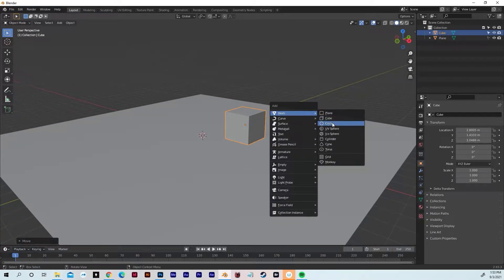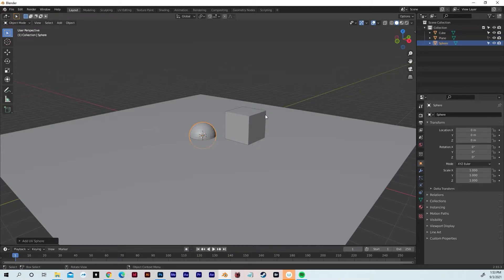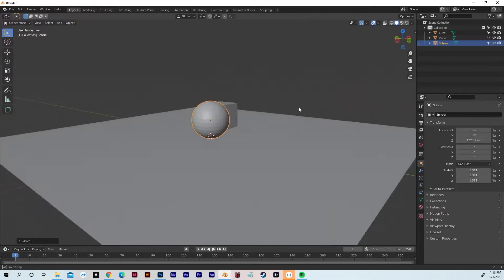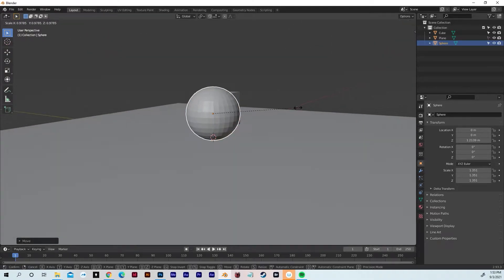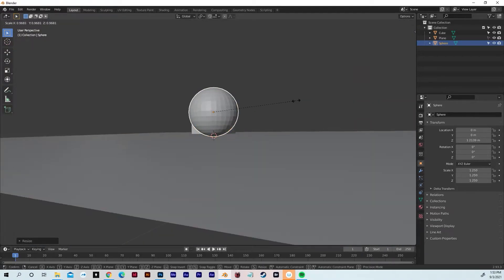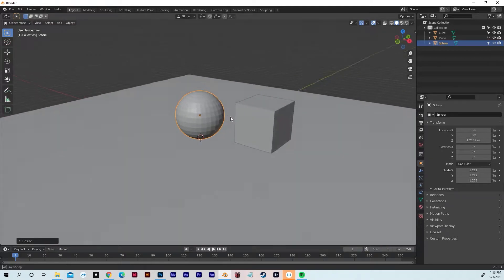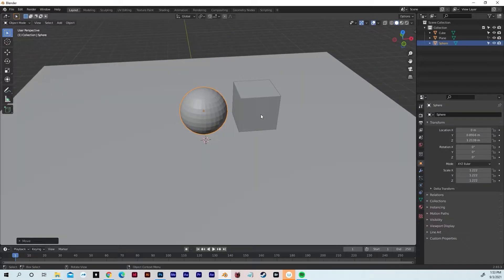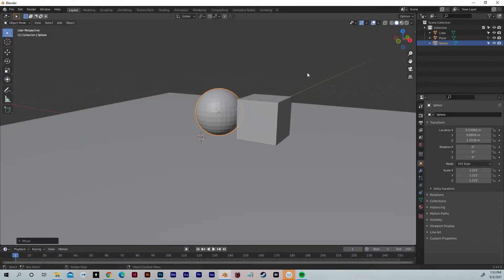Going to hit Shift A again, go to Mesh, going to add a UV Sphere. We've got a UV Sphere. Going to hit S to scale, then G to move it up a bit. Scale it down a bit so it kind of looks like it's resting on the plane. Hit G and Y to move it around, then G and X, make sure it's just kind of butting up against the cube.